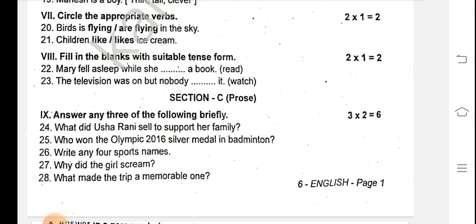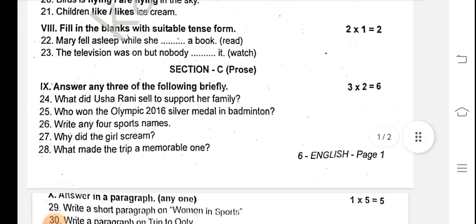Section 3: Prose questions. Three questions and two more questions — all questions, you can prepare. The exam is coming; these questions are coming. Question 24: What did Usharani sell to support her family?